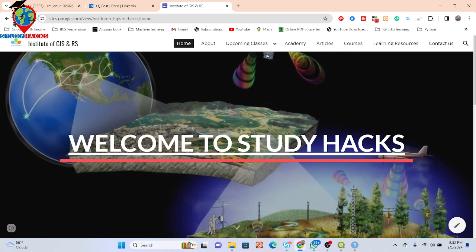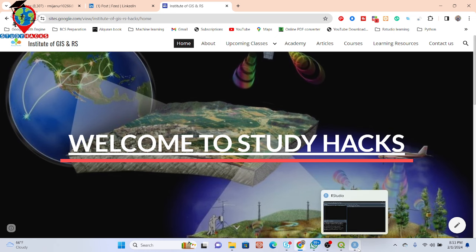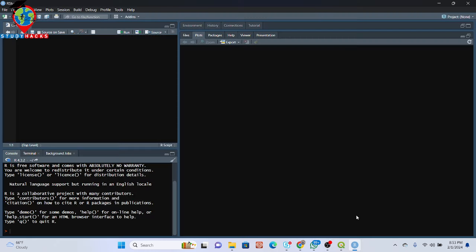You can easily read and visualize using this process. So first of all, just simply open your RStudio. I already opened RStudio and I will write some code here, and then I can easily visualize and read the satellite imagery. But before that, first of all you need to install some packages.